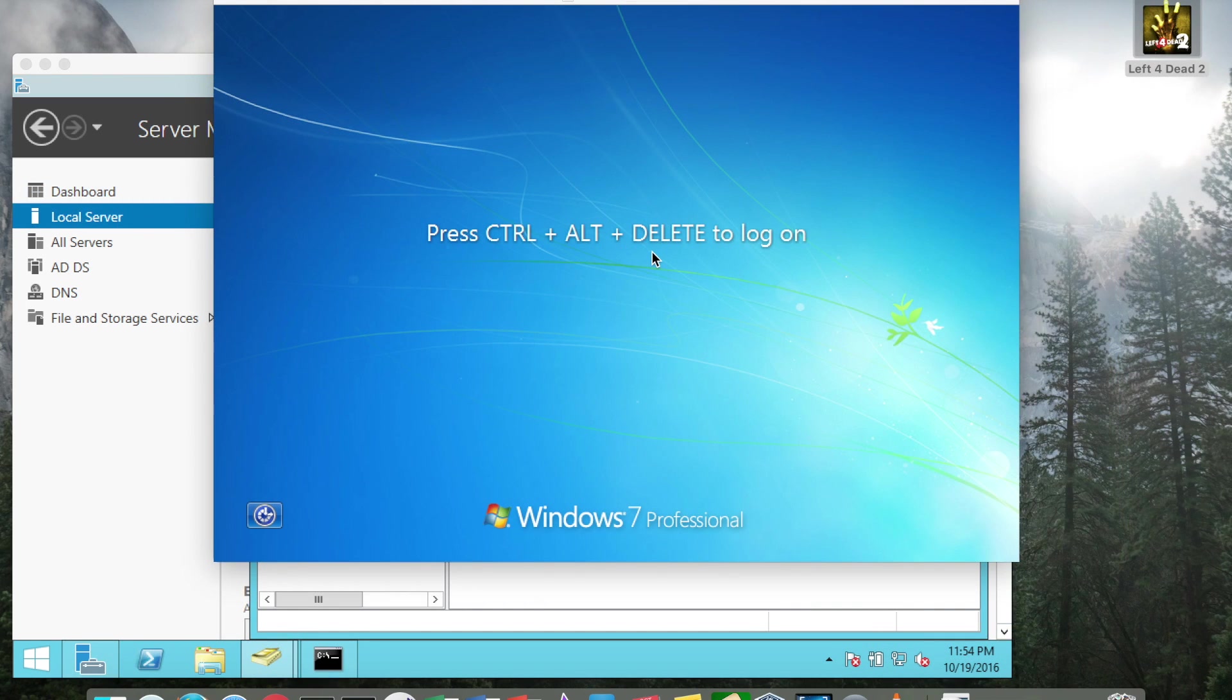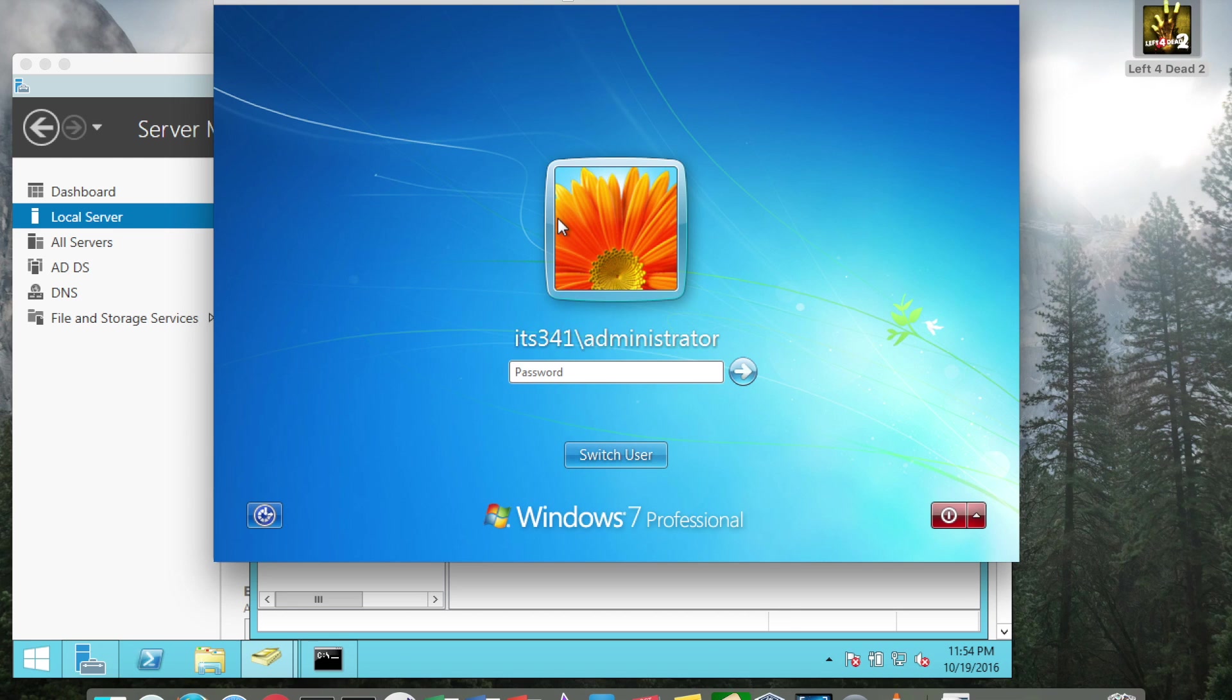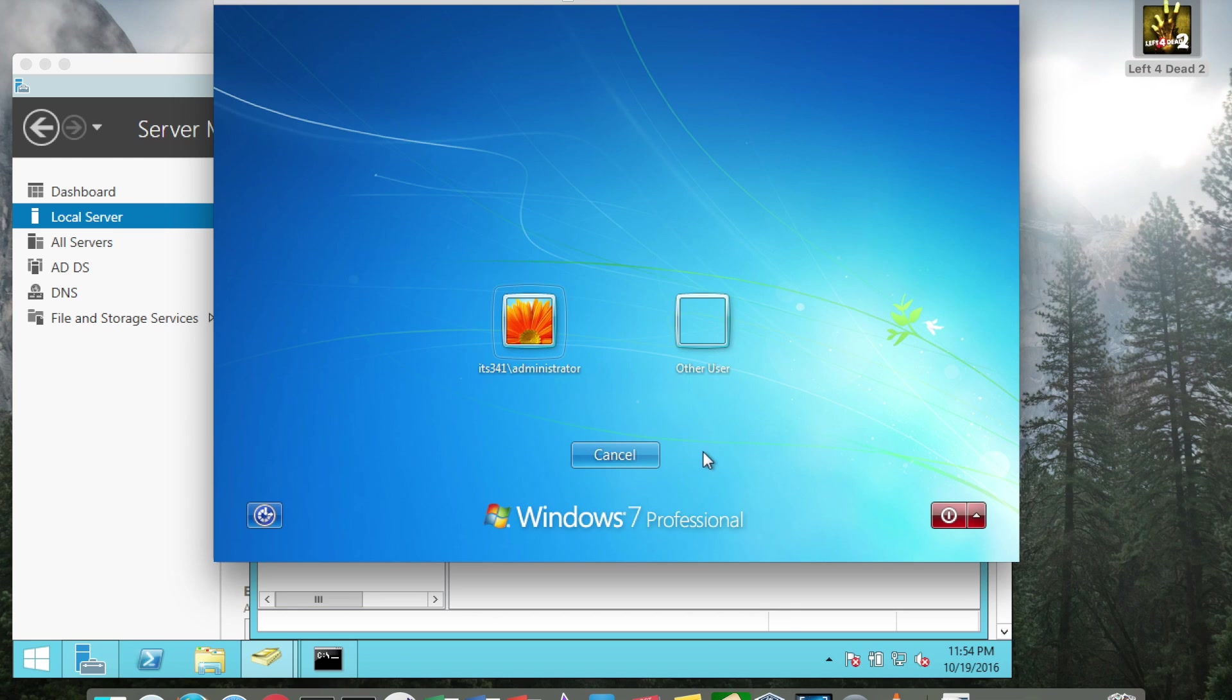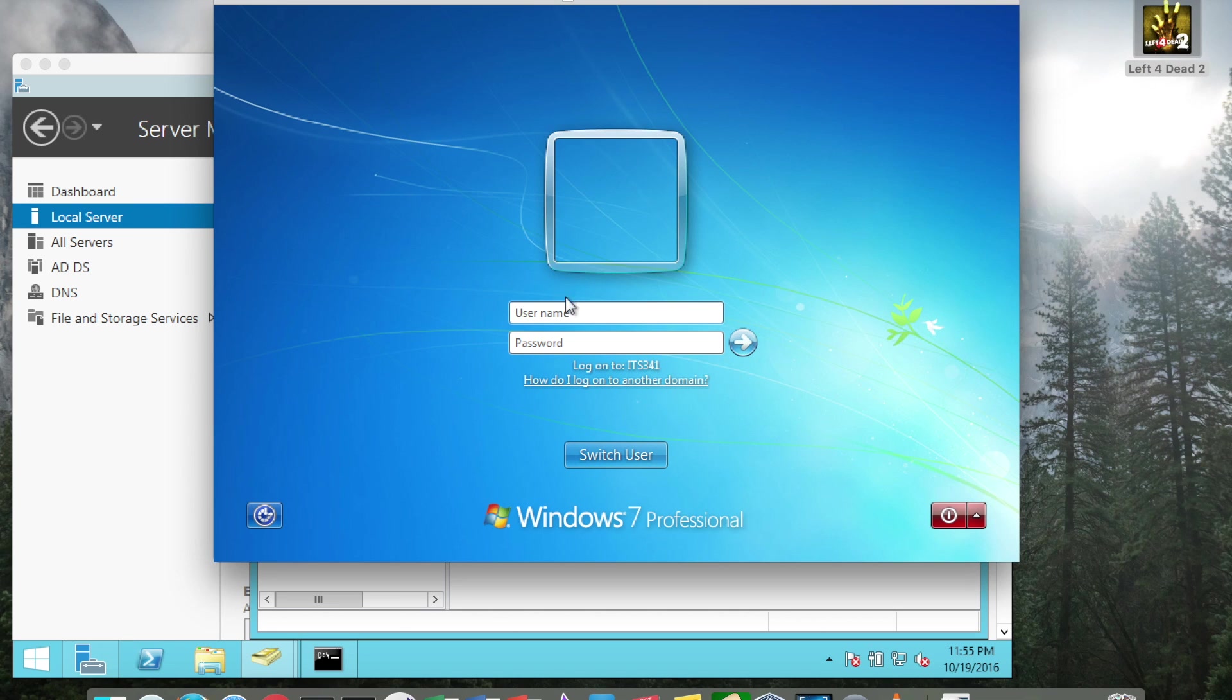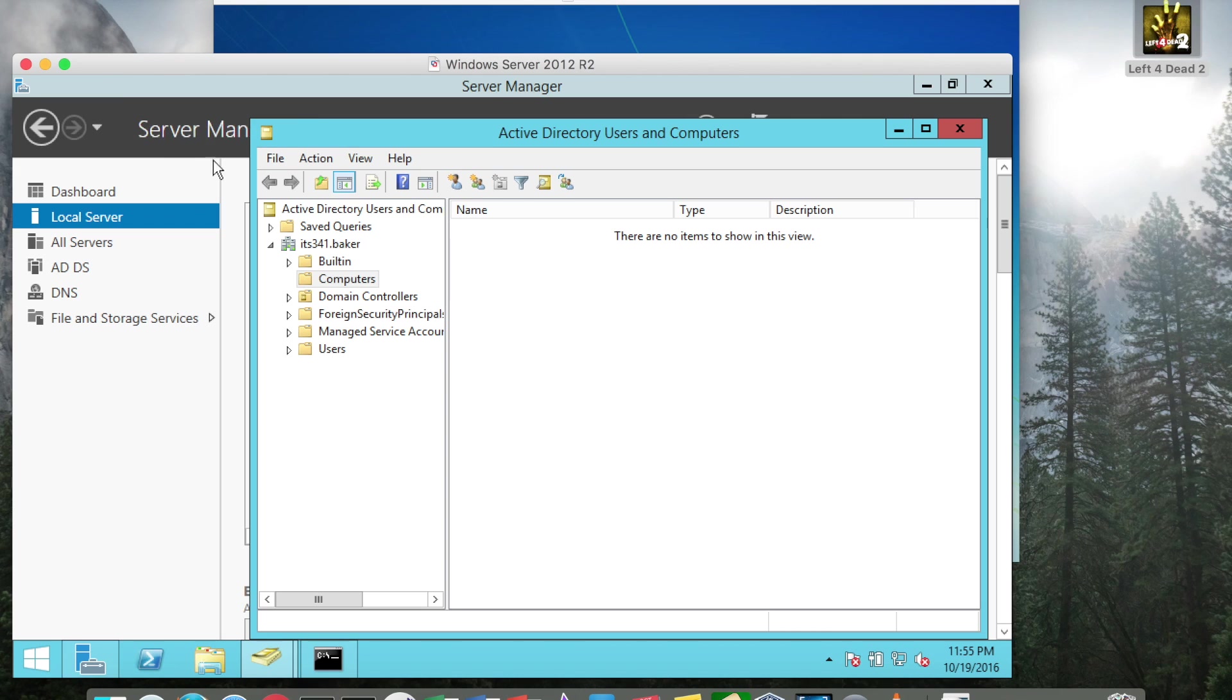Once the Windows 7 system is booted up from joining Active Directory, we can issue a Control-Alt-Delete. By default, it will be set to login to the local system. So we want to make sure that it's saying log on to ITS341 and then I can type in the user we created in our previous video.